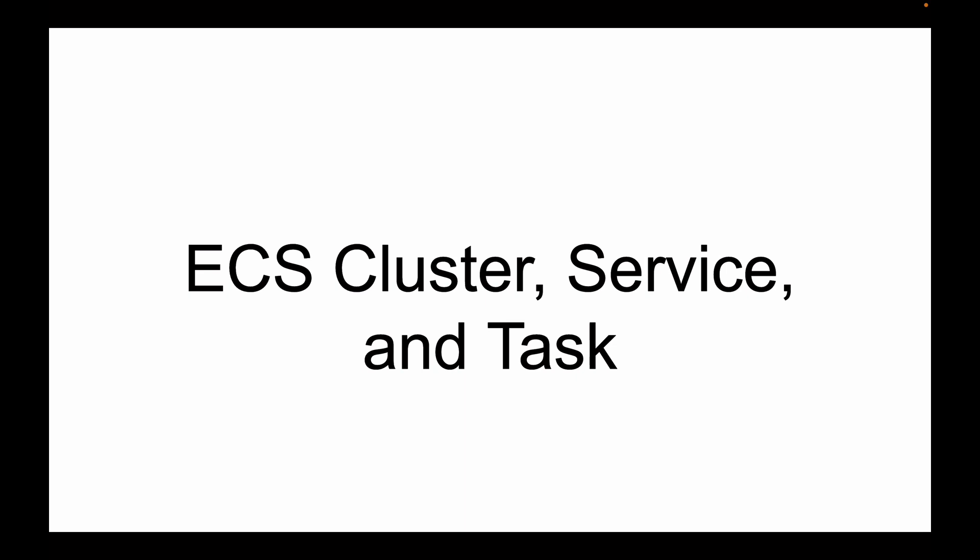This video lesson is part of my video course that teaches how to deploy Spring Boot microservices on AWS Elastic Container Service. Before we start deploying our Spring Boot application to Amazon Elastic Container Service, it's good to become a little bit familiar with what is ECS cluster, what is ECS service, and what is ECS task. In this lecture, I'll give you a brief introduction to these ECS features.